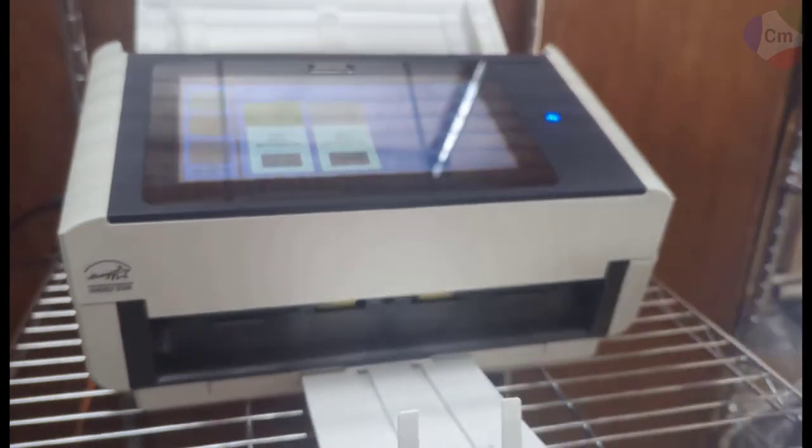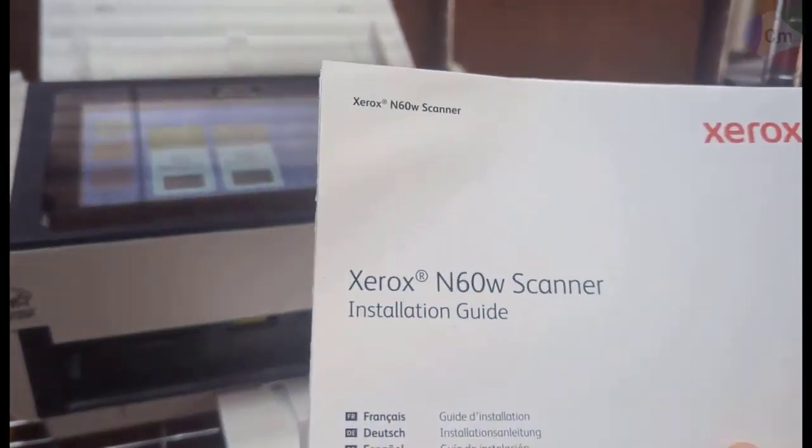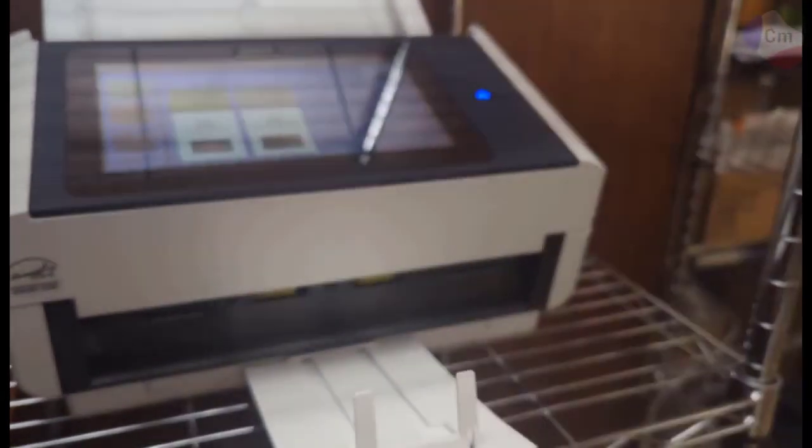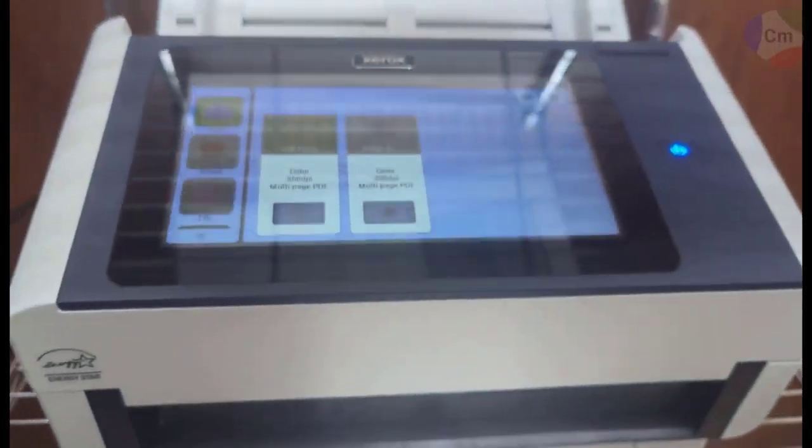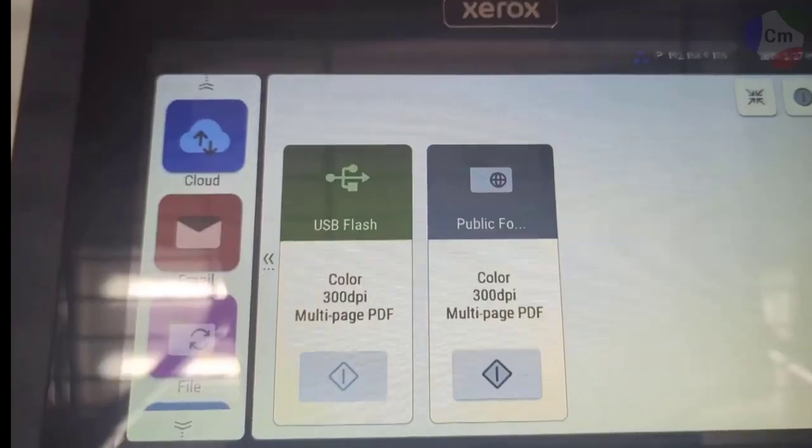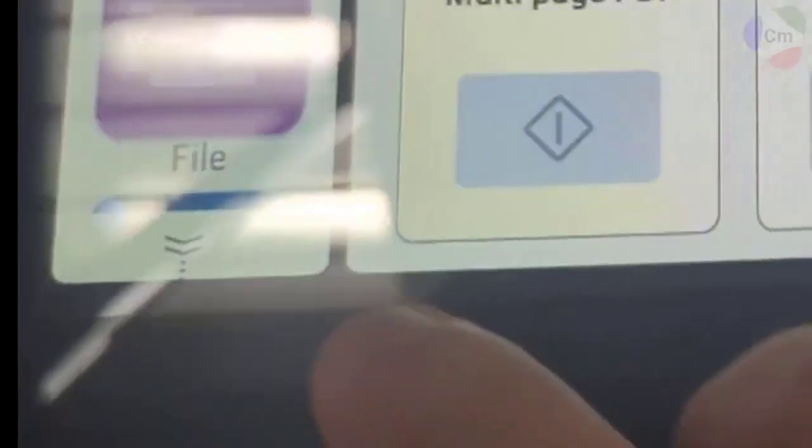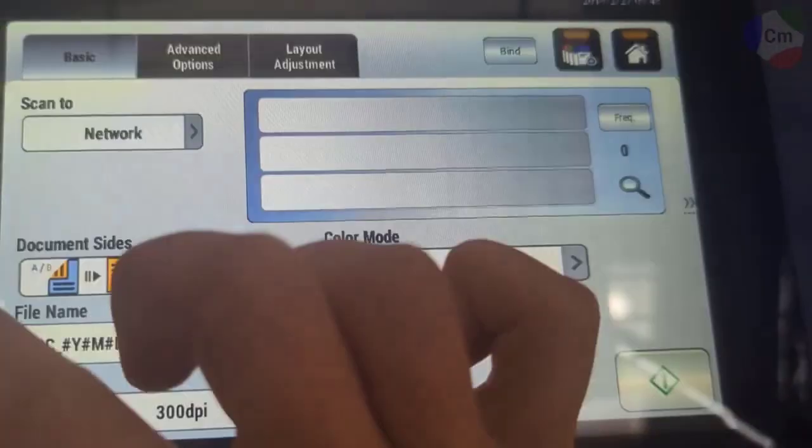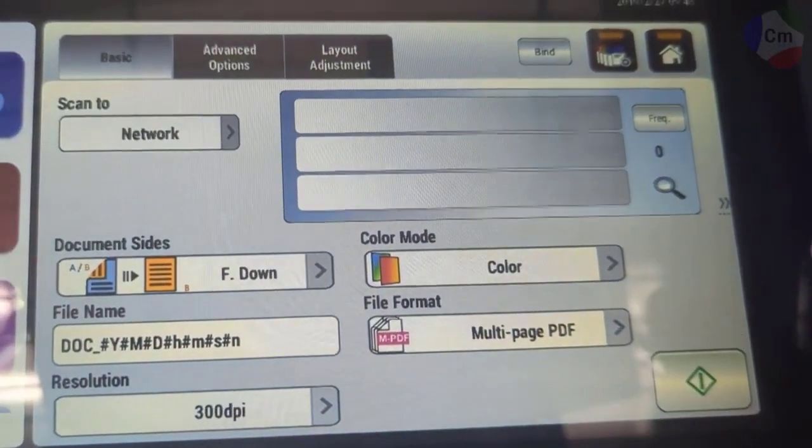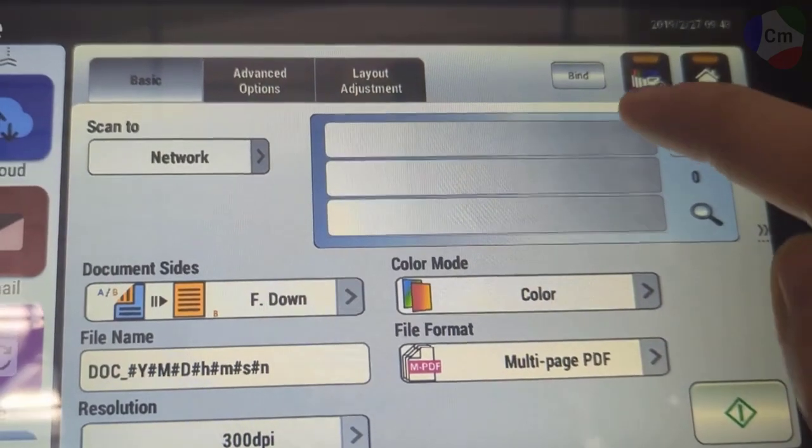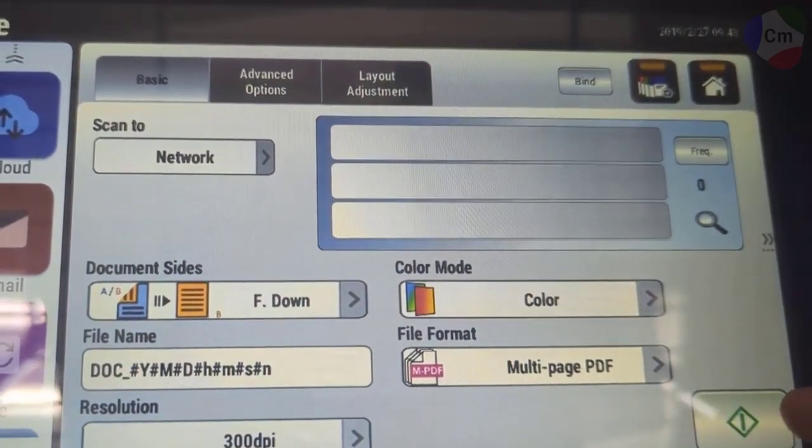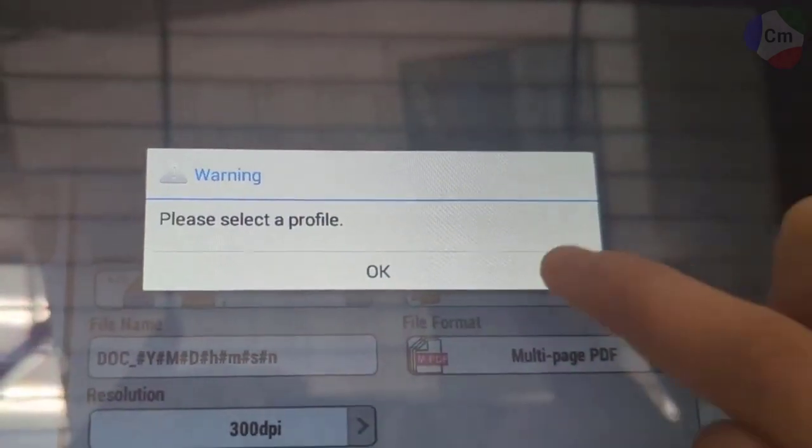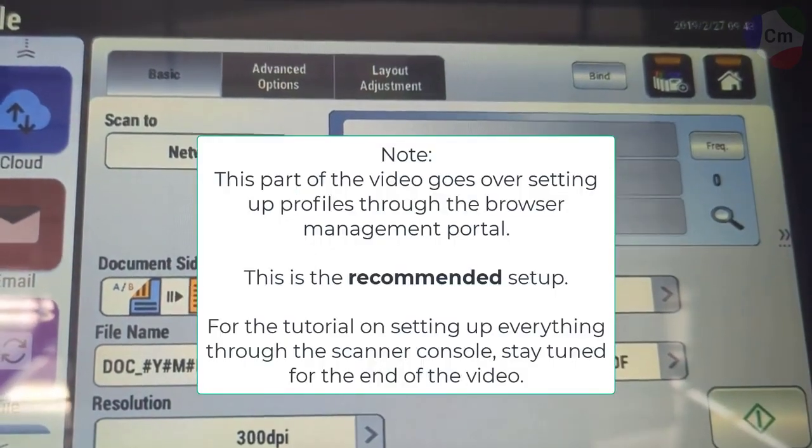I'll be going over the Xerox N60W scanner, and starting from here, if you tap on the file option on the left, you'll see the scan to network area. I don't have any profiles configured yet, so when I click the scan button, I'm going to get the error, please select a profile. So the next step is setting up that profile.